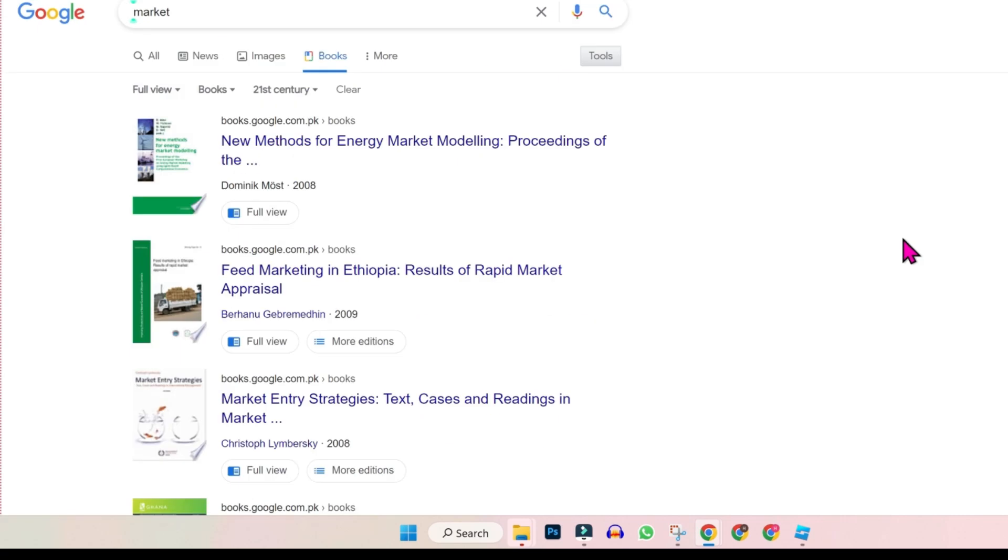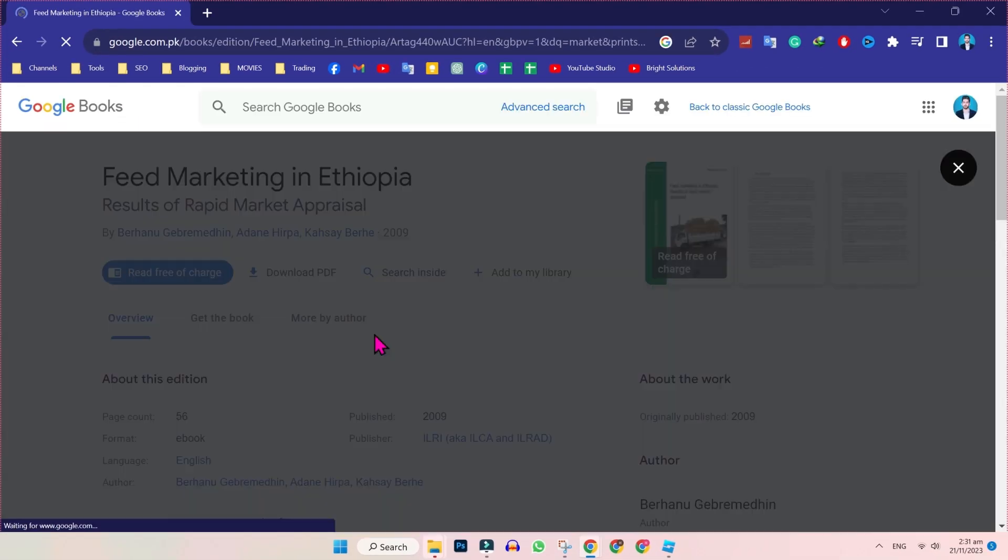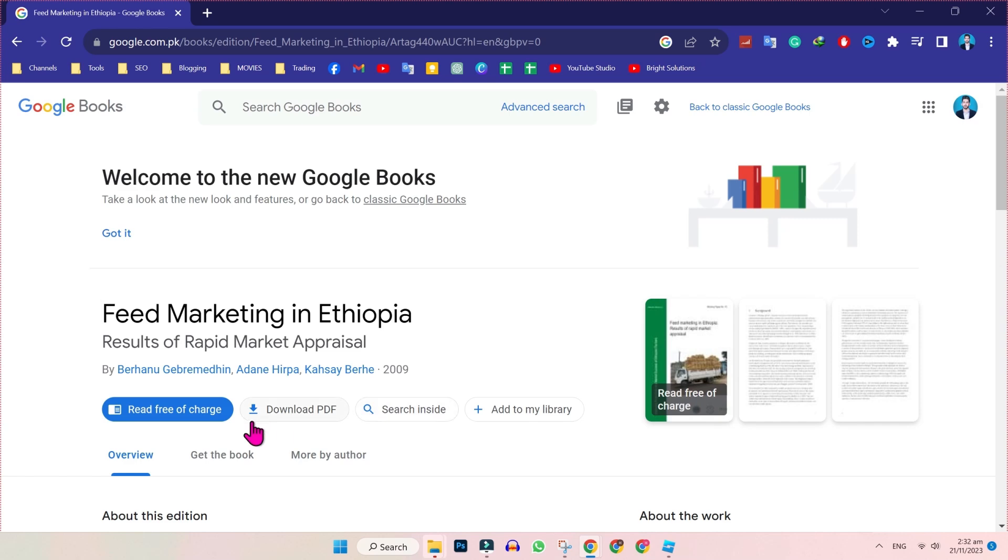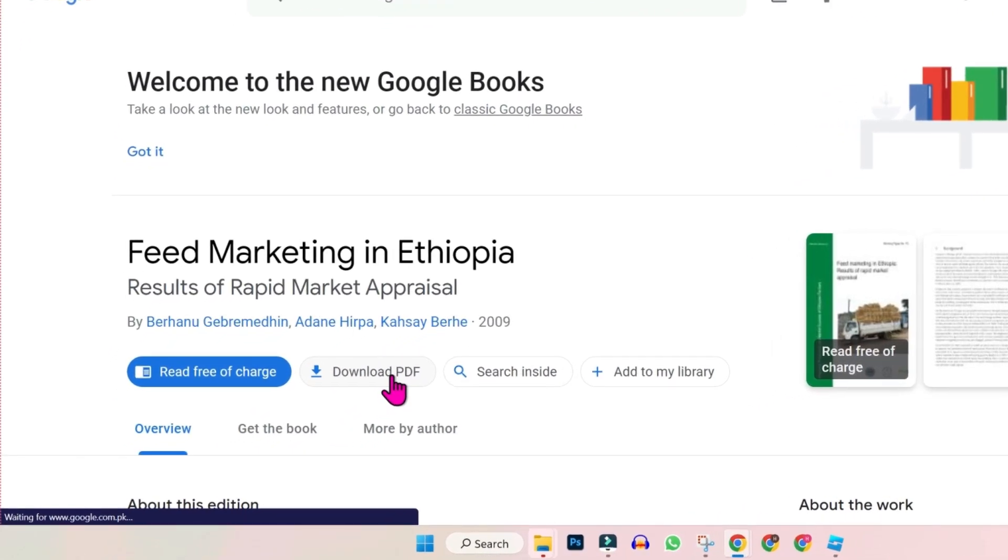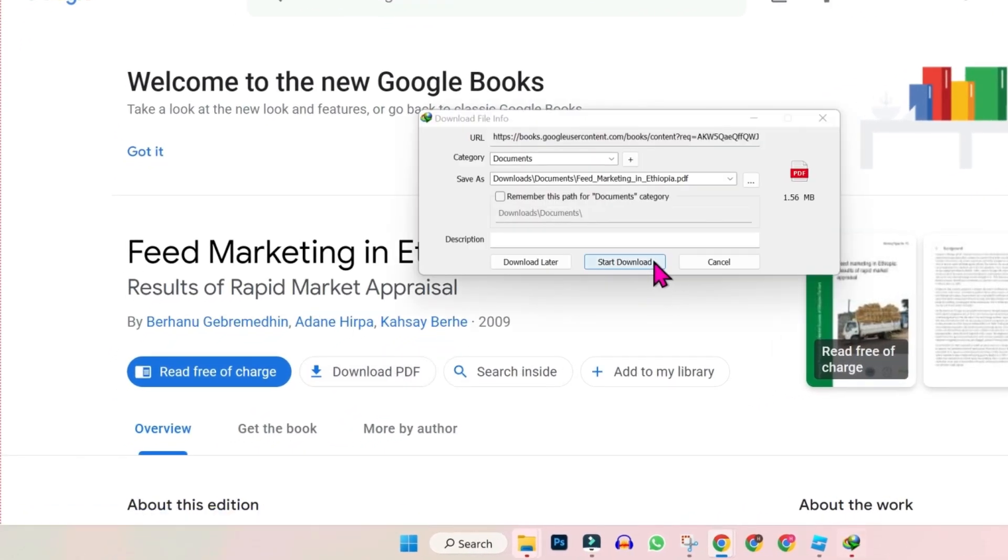Now you can easily download it. Let's suppose I want to download this book, Feed Marketing in Ethiopia. I will open it, close it and you will see here download PDF. Click on that and it will show you this download popup.